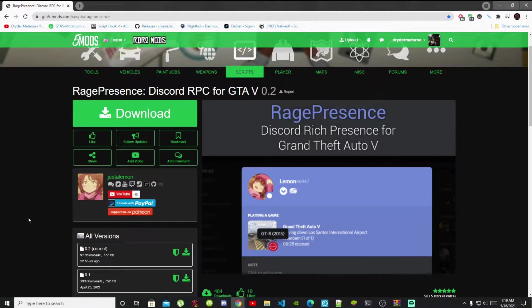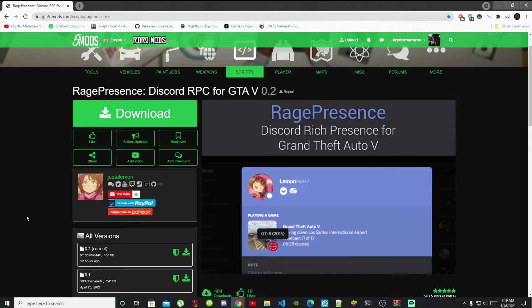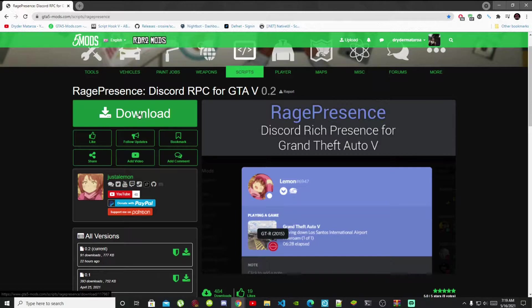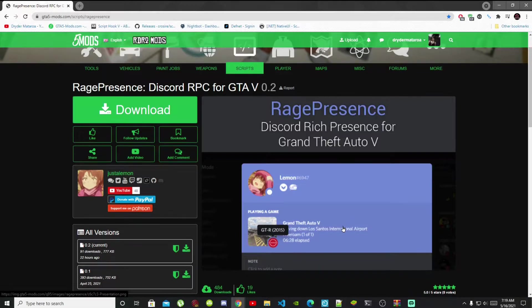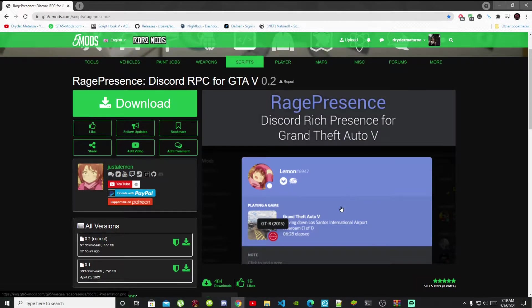Welcome back everybody. This video is all about how to install the Discord Rich Presence for Grand Theft Auto V. Like always, make sure you download and install all of the latest requirements that's inside my description below. Once you have completed that process, then download the mod and I will leave this mod inside my description below as well. Now this mod is a bit different and it does